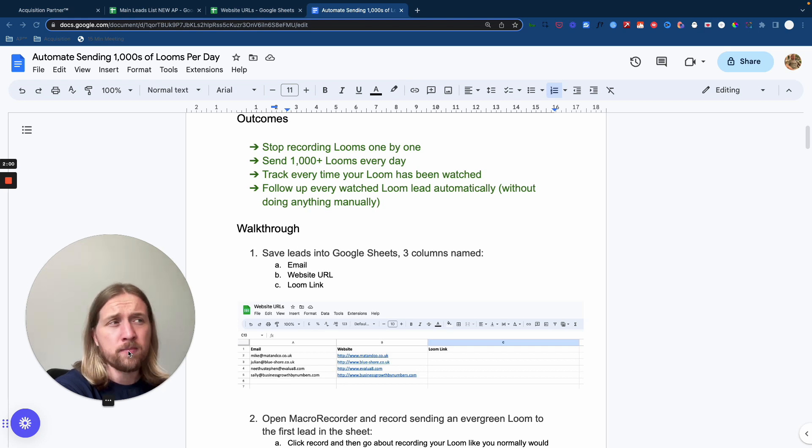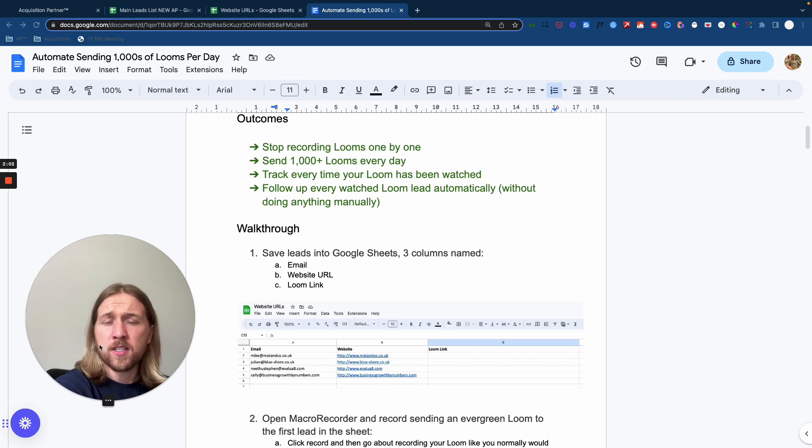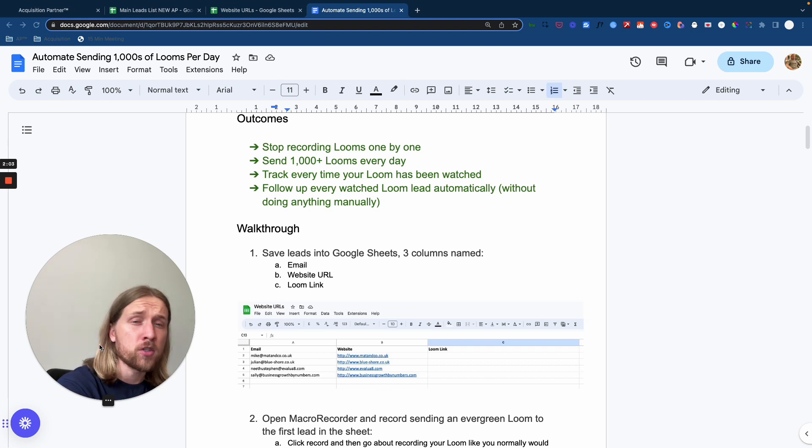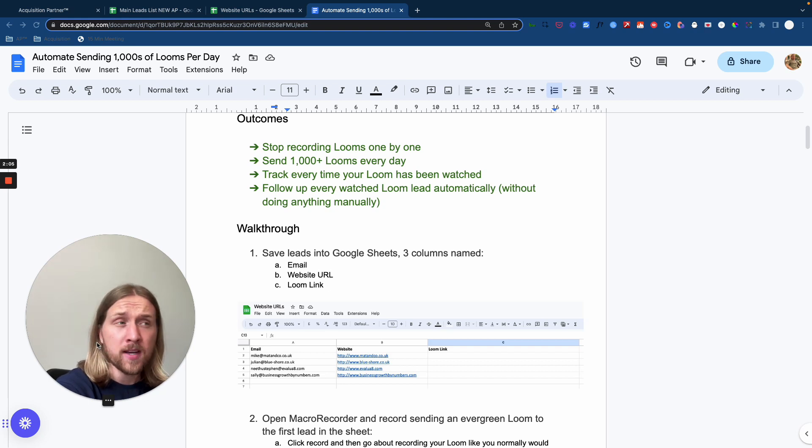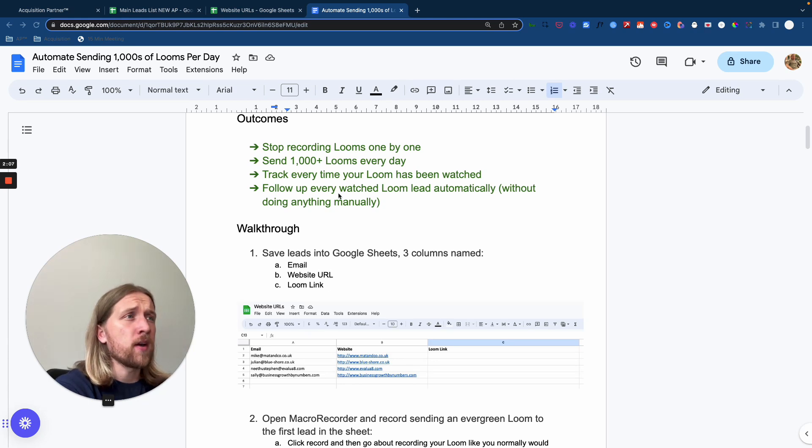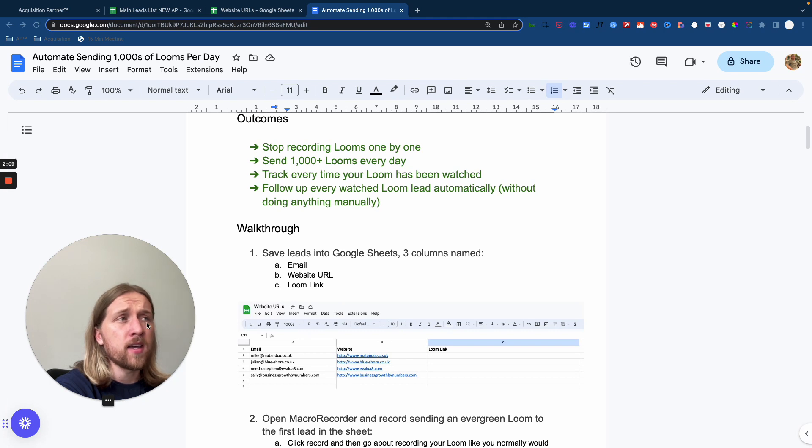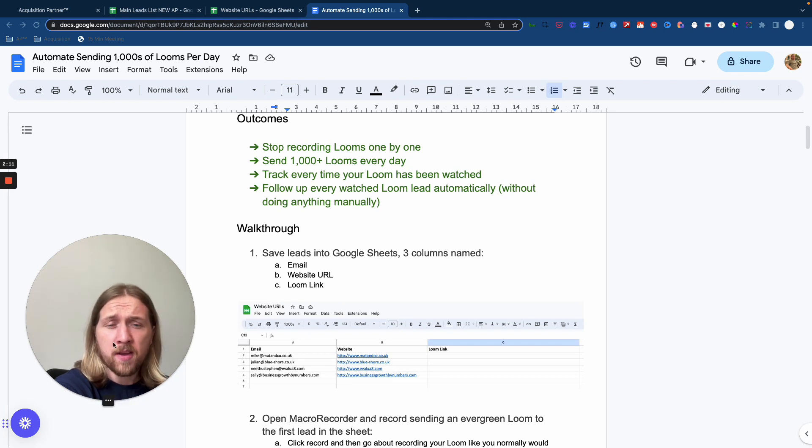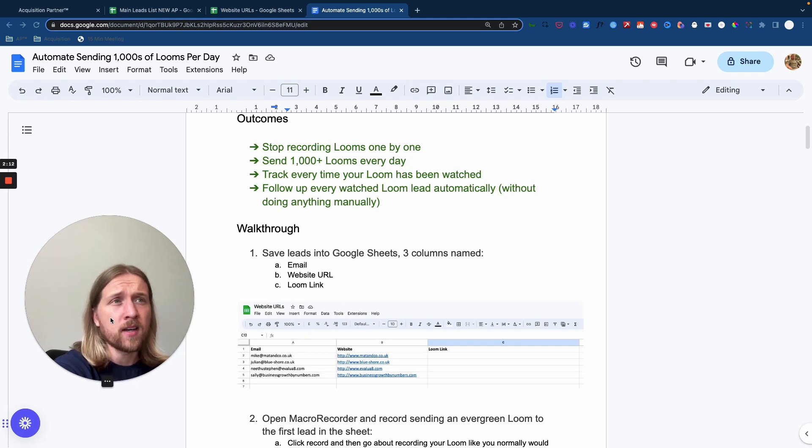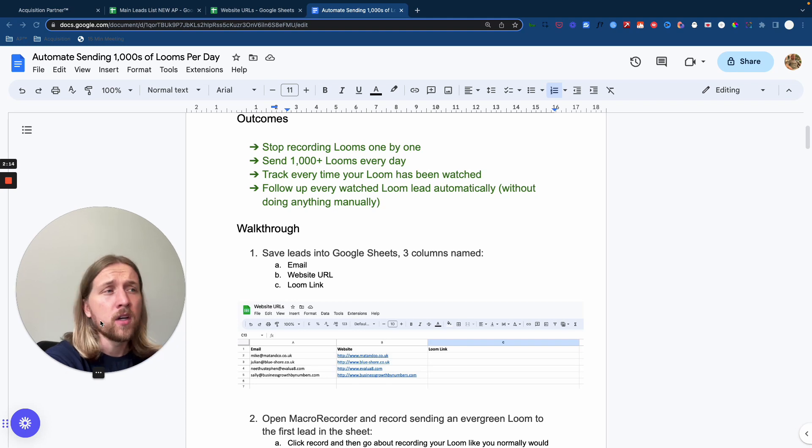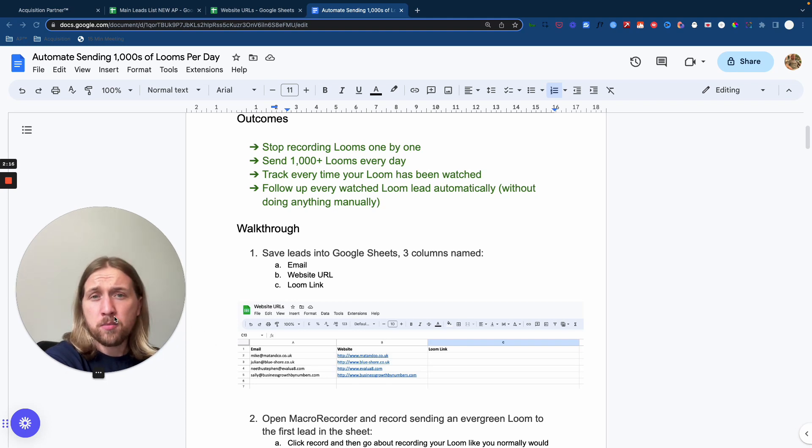So doing it this way through the strategies I'm going to show you, you're going to be able to send instead of 30 Looms manually per day, you're going to be able to send thousands of Looms every single day. And we're going to be able to automatically track every time your Loom has actually been watched, and then we're going to show you how you can create an automation sequence to follow up every single lead that actually has watched your Loom video and convert them into a booked call.